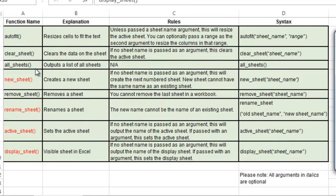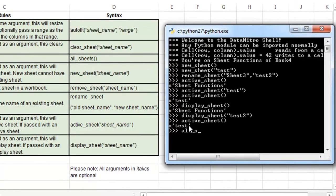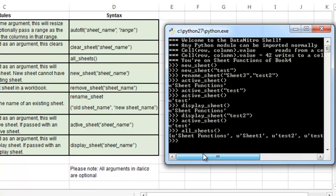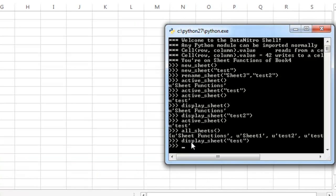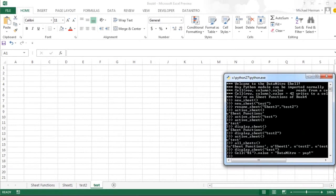For the next function I'm going to go over all_sheets. This is pretty self-explanatory — it just displays the name of all sheets in the workbook. I'm going to change the display sheet to the current active sheet, which is test, and put some information in. That just added the value "data nitro yay" to cell A1.